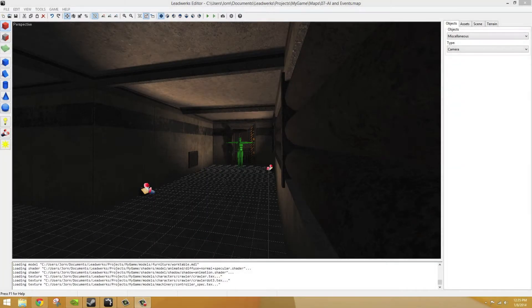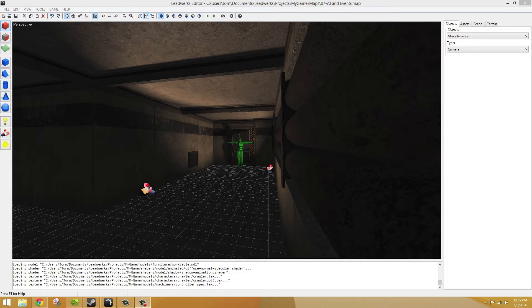In this lesson we will learn how to use AI, pathfinding, and setting up events. I've opened up the AI and events map from the tutorial project.